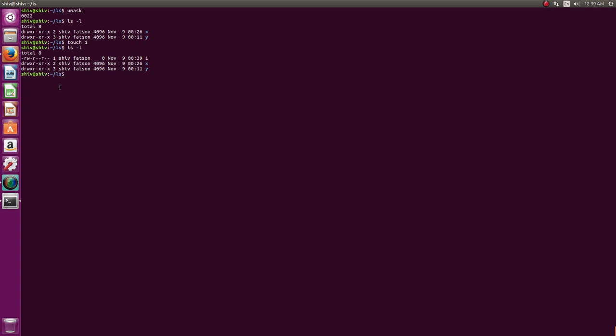Default umask is applied, so you see it has got rw-r--r-- permissions. To change the umask for the current shell, I'll just say umask 0. You can see that umask 0 is there. Now if I create another file 2, you will see